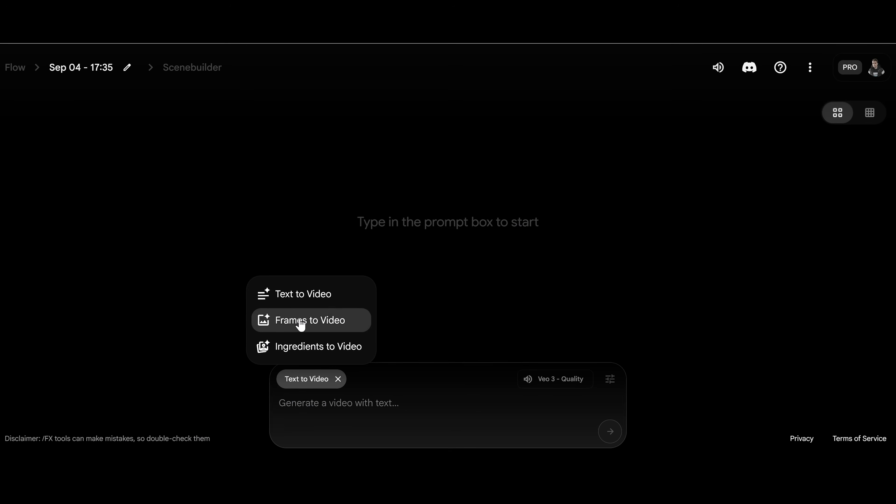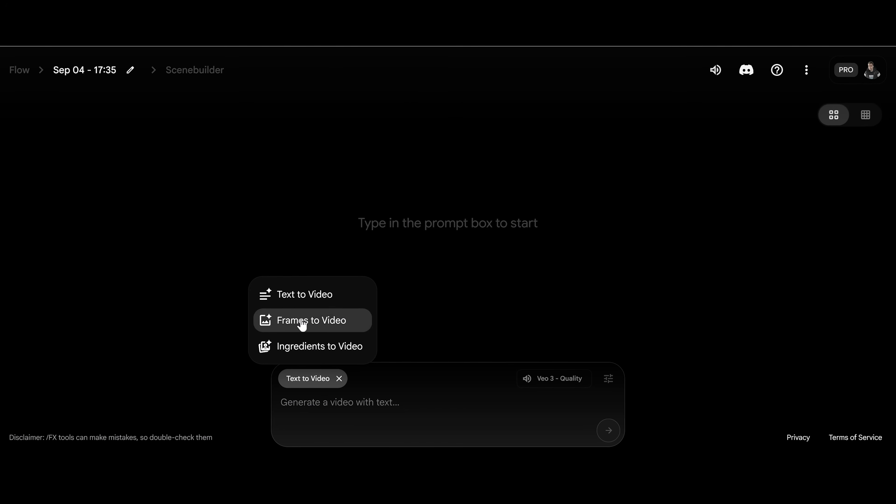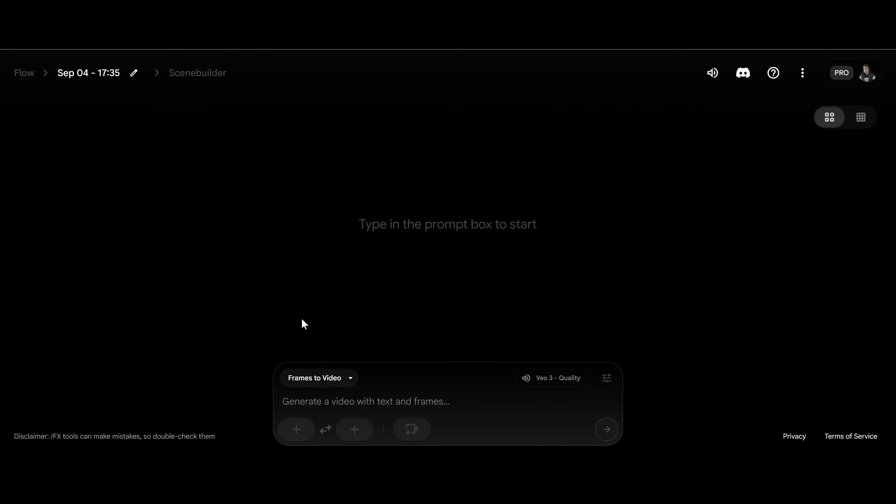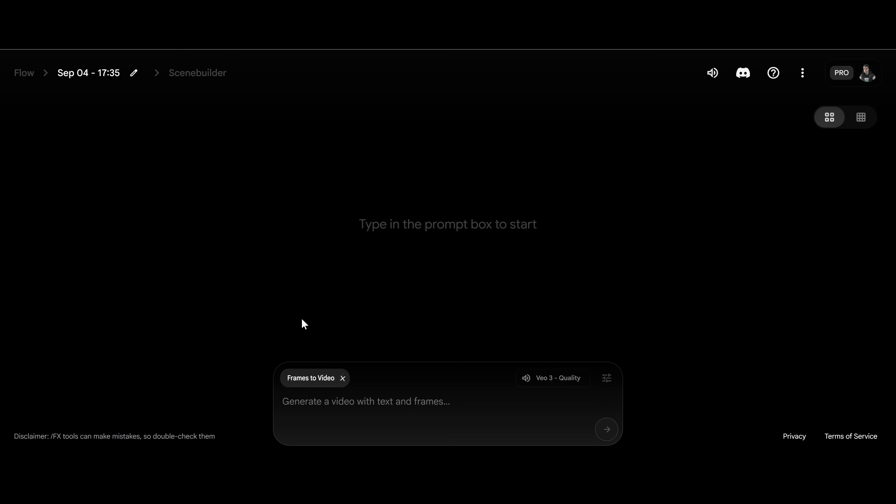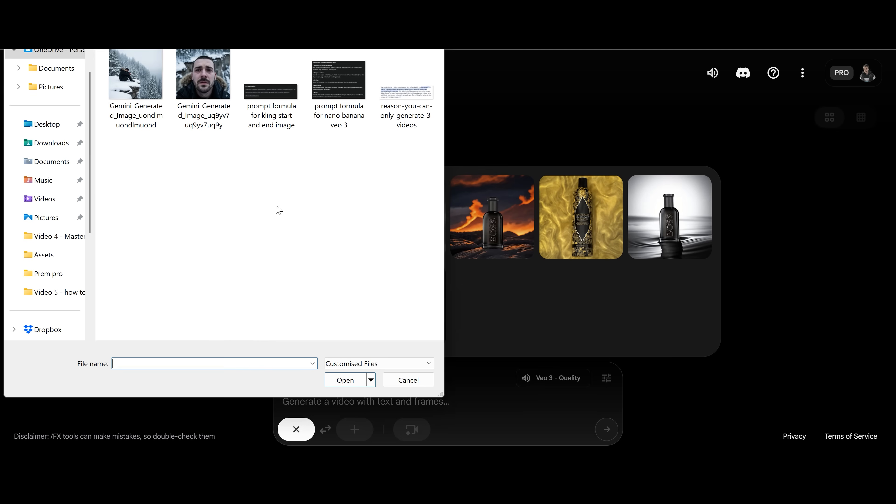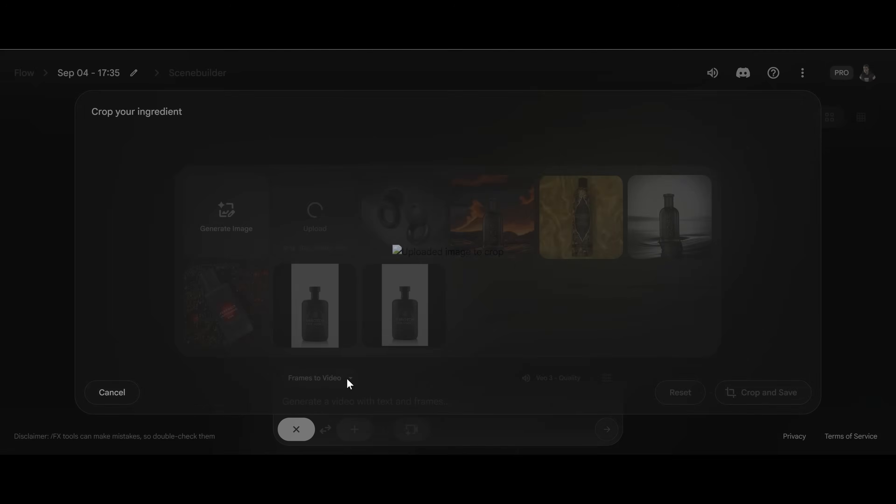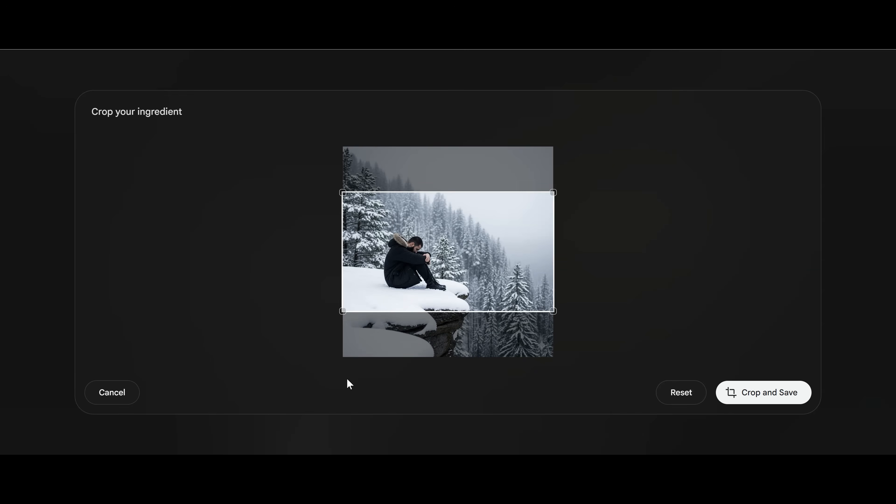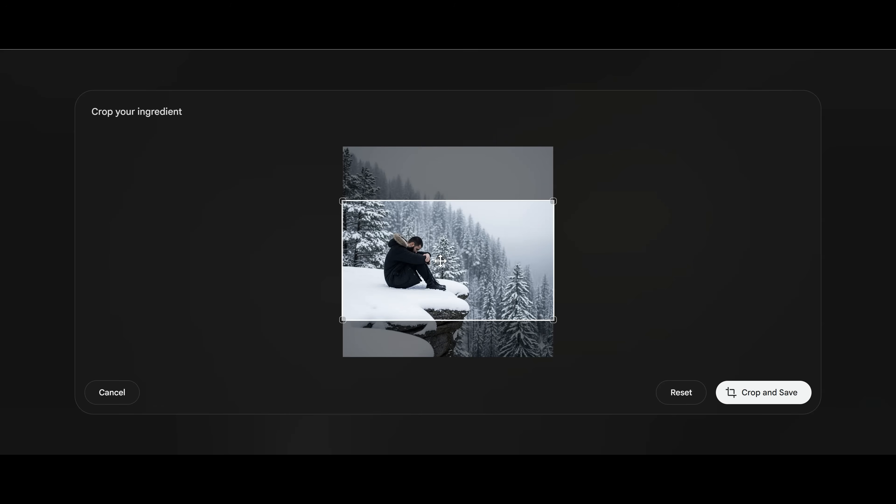Now, one of the best things you can use Google Flow for with video is something called frame to video. Now this is where you add in images and then you're able to start the video based on the first image and then end the video based on the last image. You just choose the frames to video option here inside Google Flow, and then you choose the first image option, which is just underneath it. Now add the image in that you want to start the video from. Now in this case, I just generate the image inside Nano Banana. So when you've added your first image in, you crop it to a 16 by 9, and then you save it.